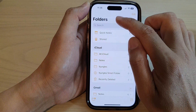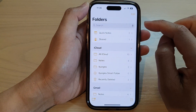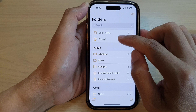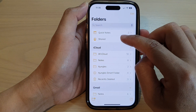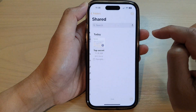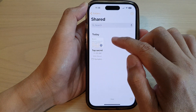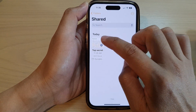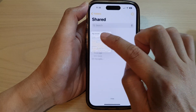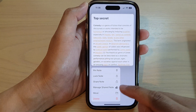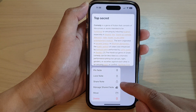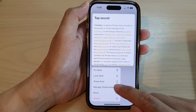Next, go to the folders in your Notes app and then tap on the shared folder. In here, touch and hold on a shared note, and then from the pop-up menu tap on 'Manage Shared Note'.